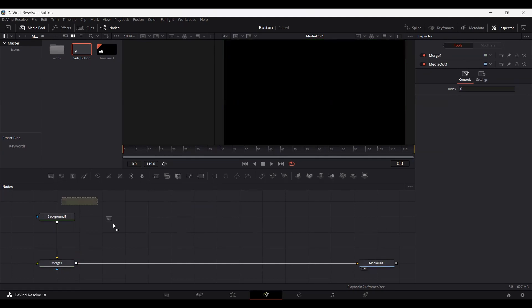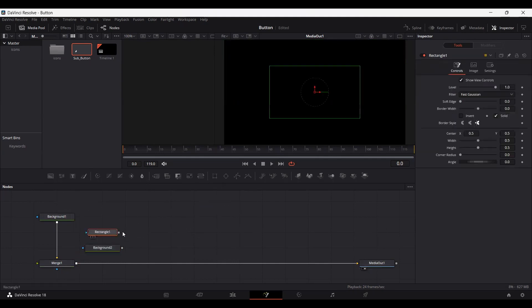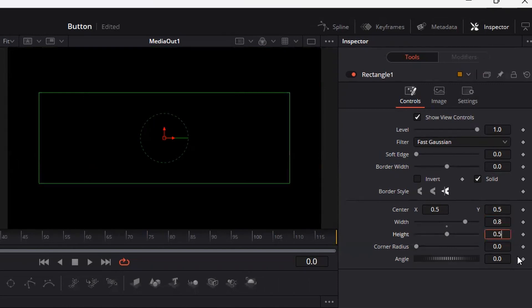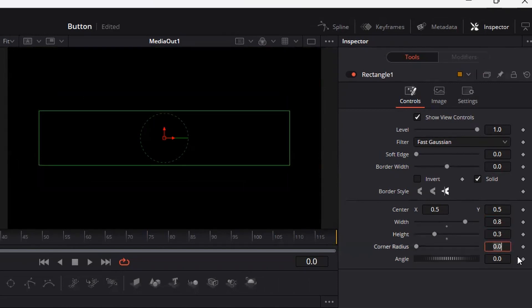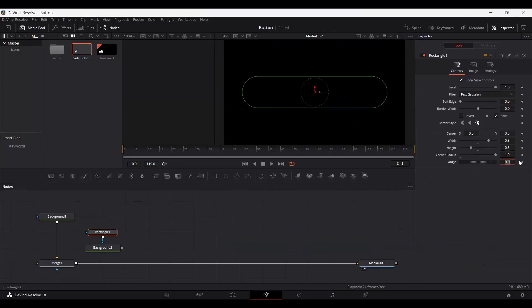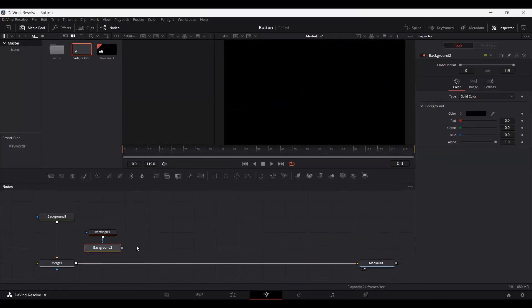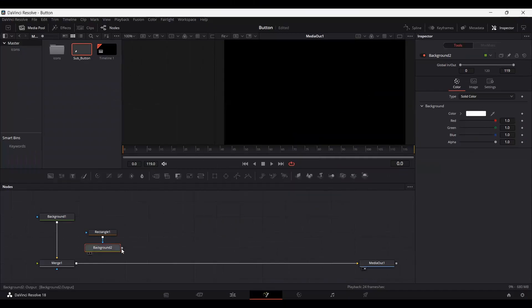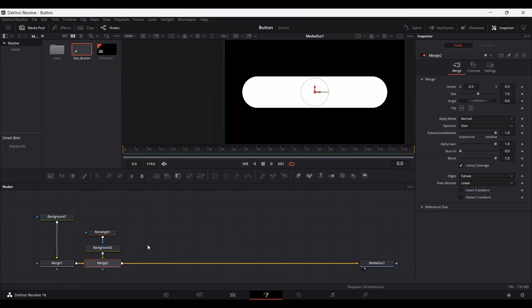Now let's go ahead and add another background, but this time before connecting I'm going to add a rectangle over here — this will act as a mask. Connect this with your background, keep the width at 0.8 and the height at 0.3, and change the corner radius to 1. Also go into the background and change the color to white. Connect this with the merge and here you can see we have a background for our pop-up.